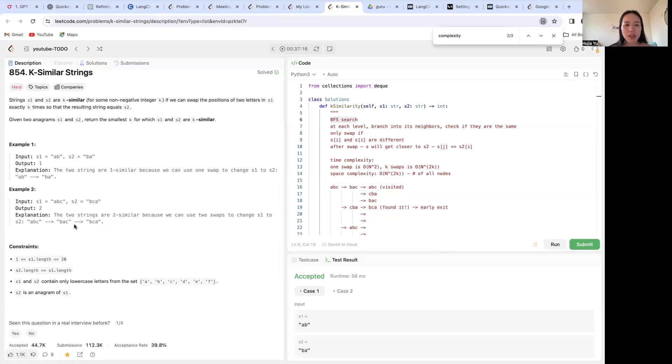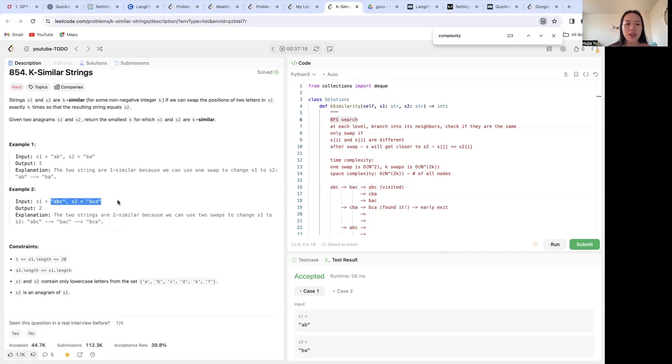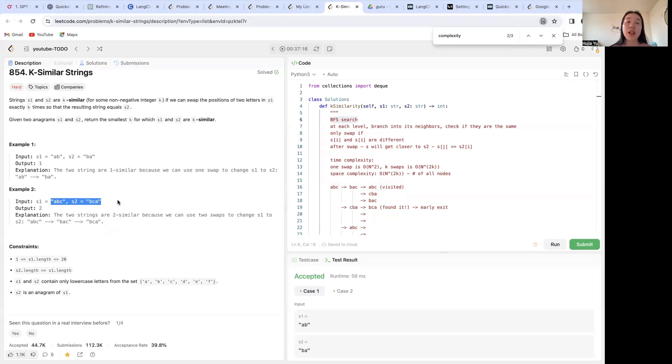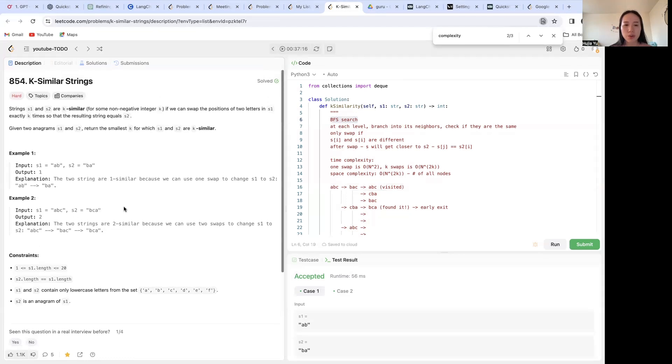And the idea is really just to do recursion and look at all the possible combinations with every single swap, and locate the shallowest layer of the tree that gives us that resulting string.